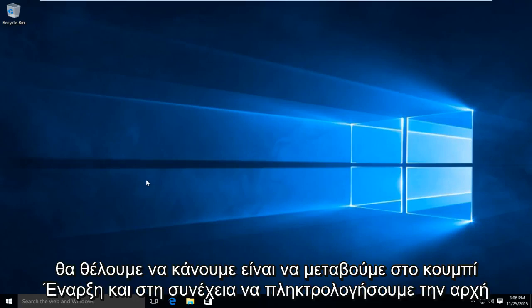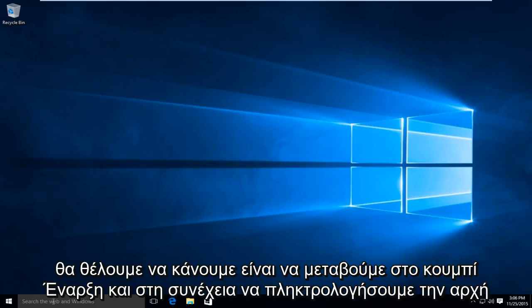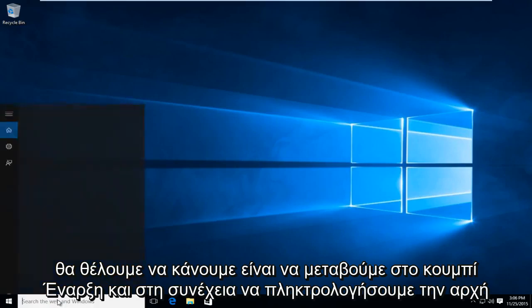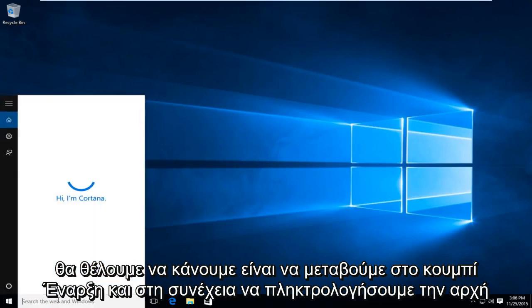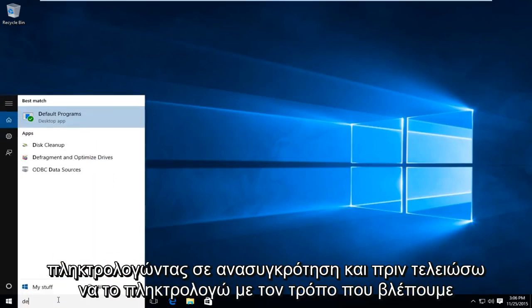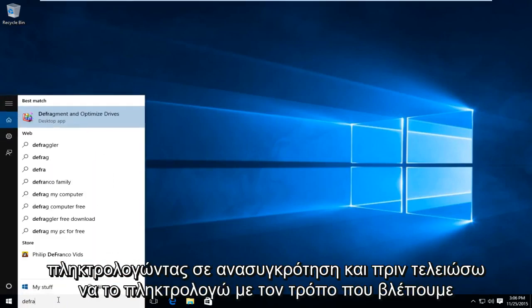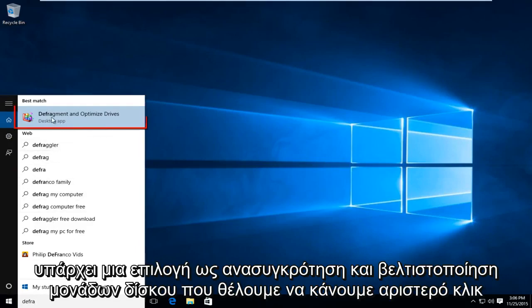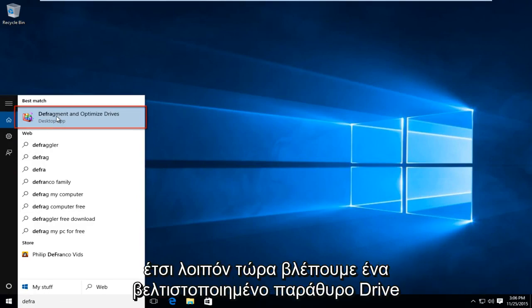So the first thing we're going to want to do is go over to our Start button and then start typing in defragment. And before I even finish typing it in all the way, we see there is an option that says defragment and optimize drives. We want to left click on that.